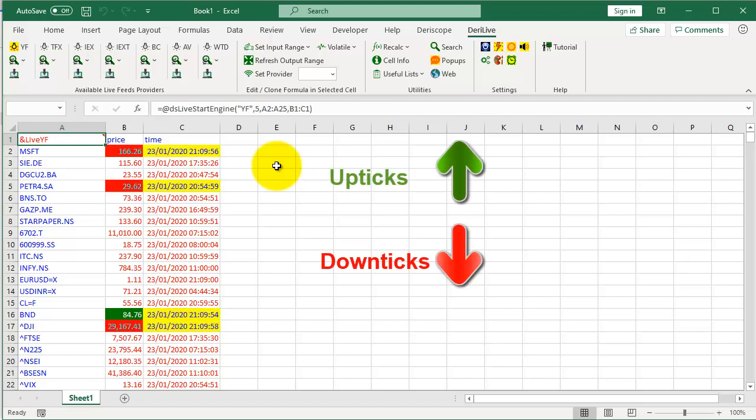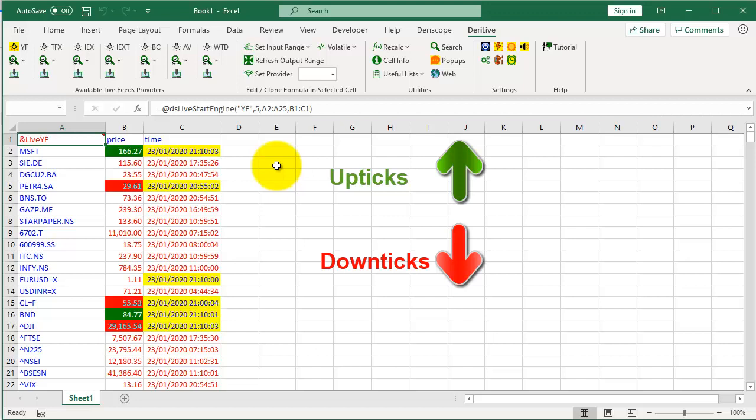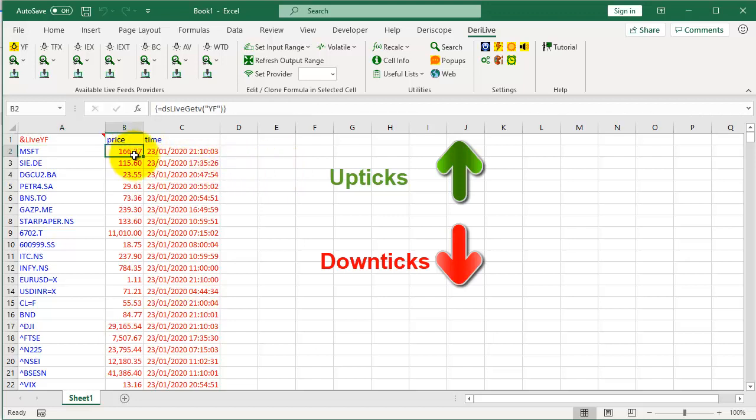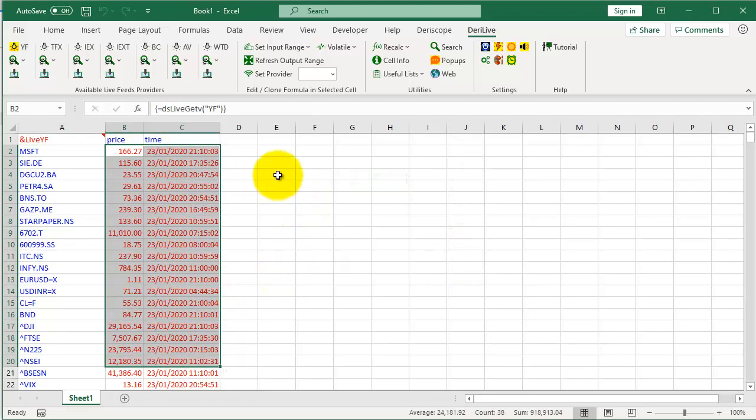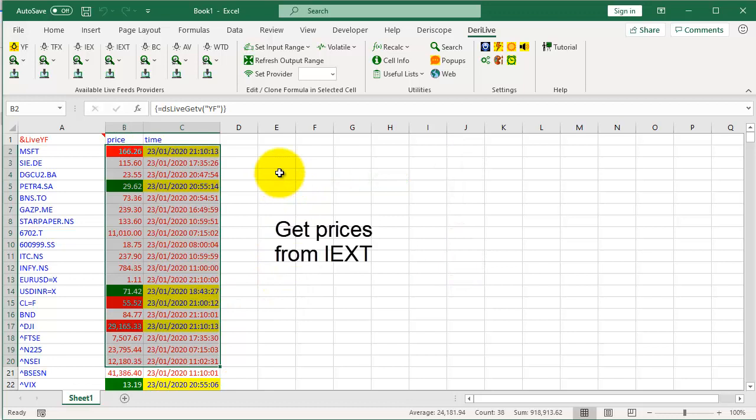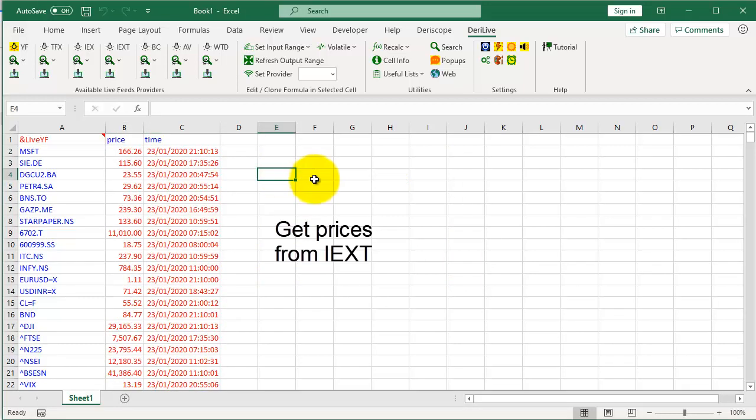Feeds are coming every 5 seconds. Upticks shown as green, downticks shown as red. This is the array formula that displays the feeds on the spreadsheet. Next, get prices from the IEXT provider.